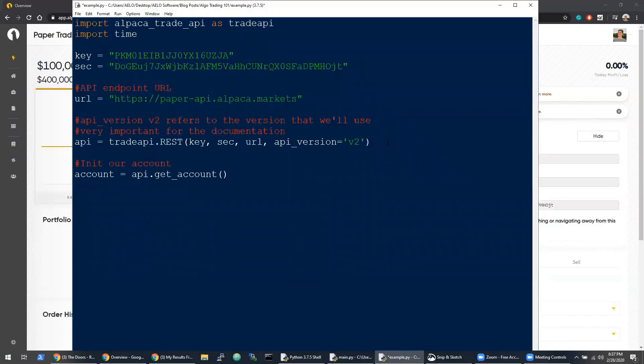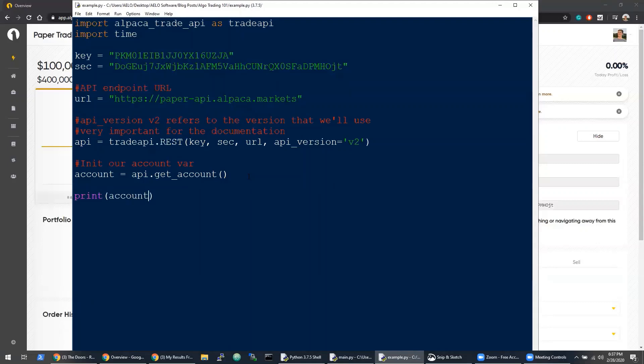This puts our get_account into the account variable. The next thing we'll do is actually print out this variable so we can see what it contains. So just print out account, and then we'll run that.